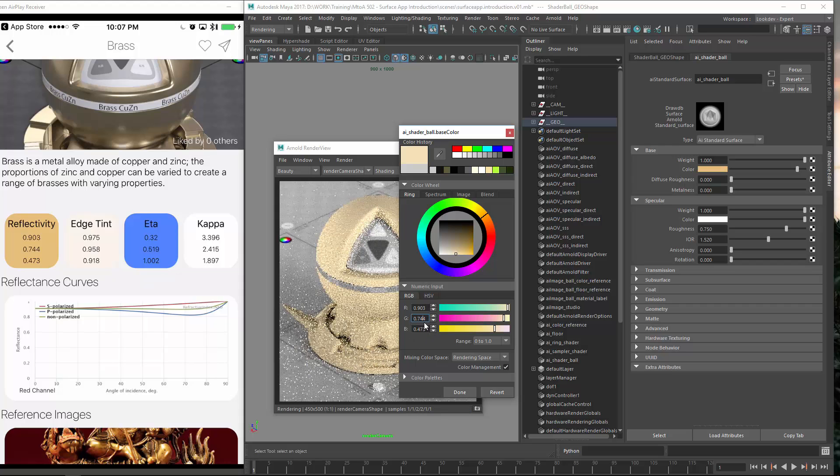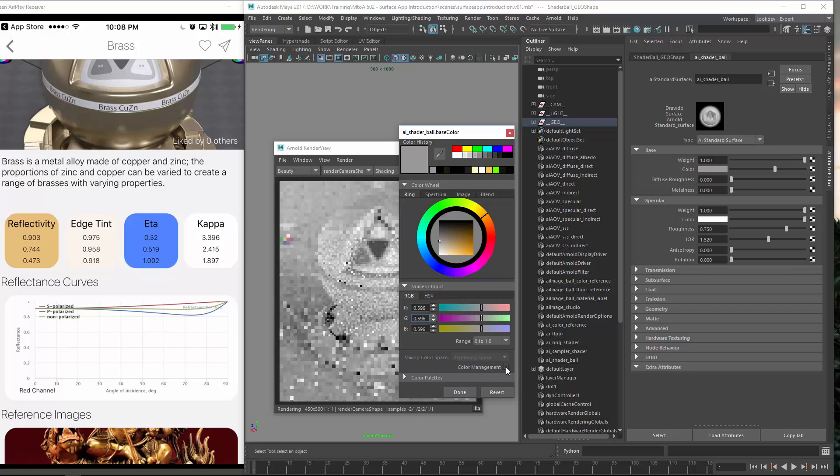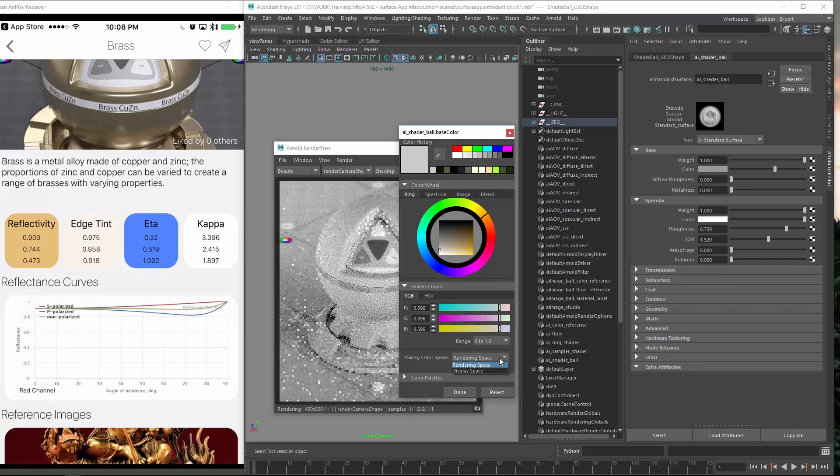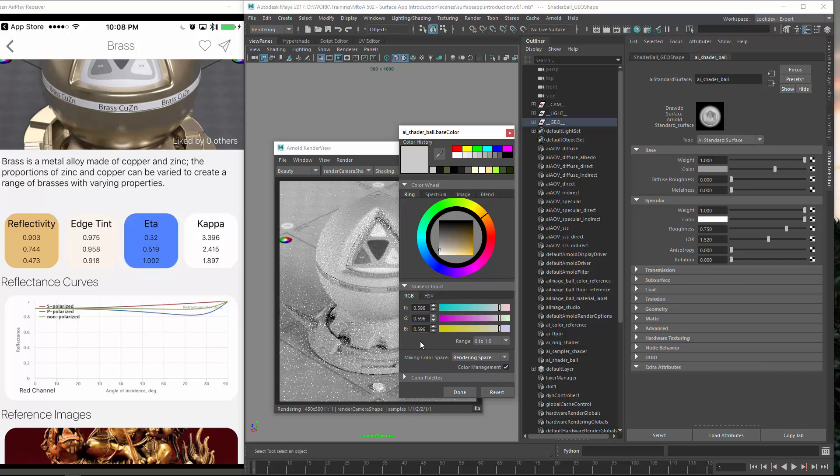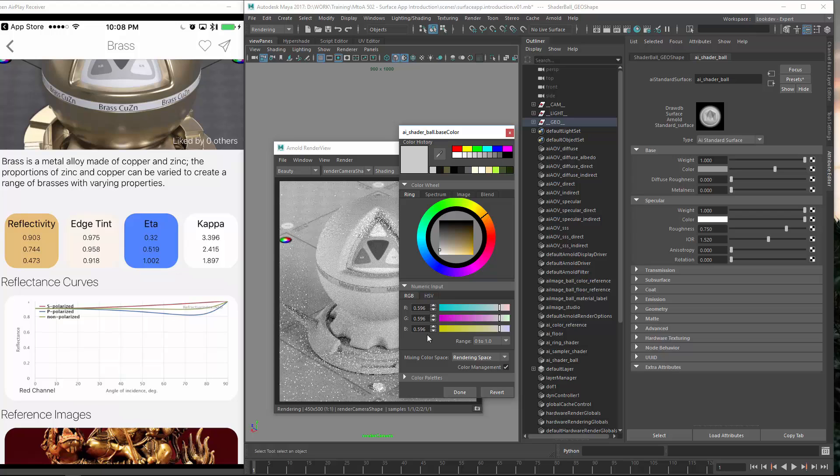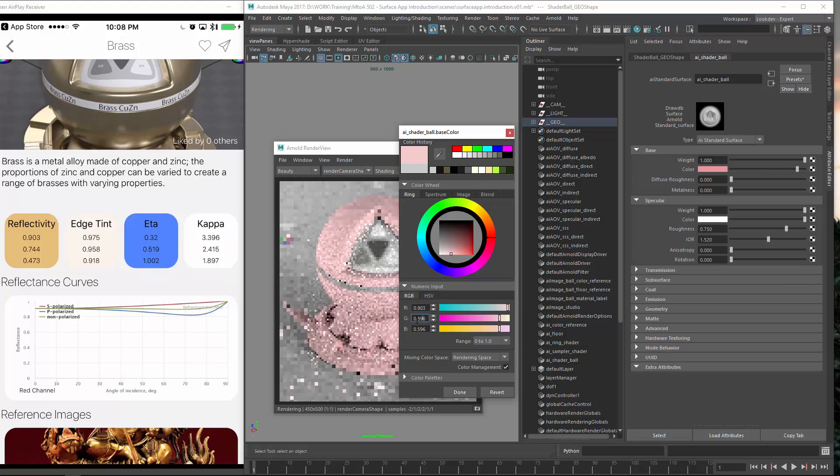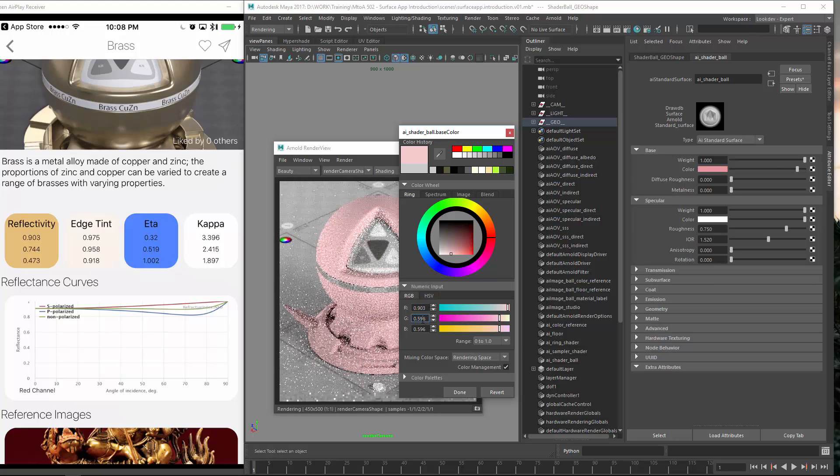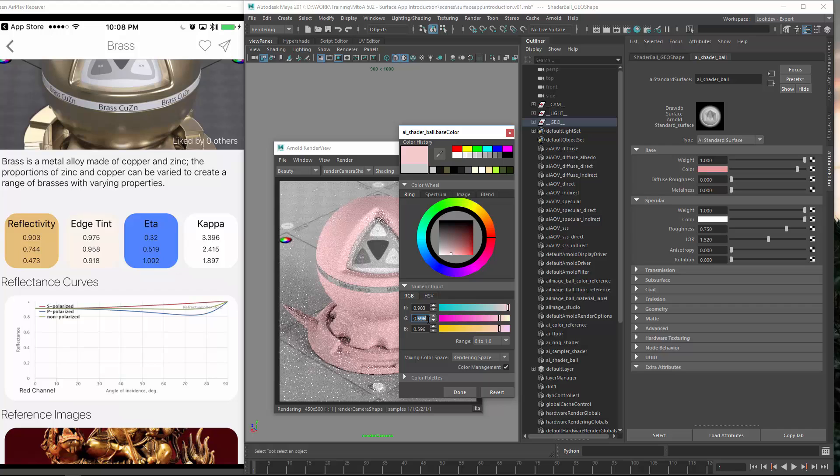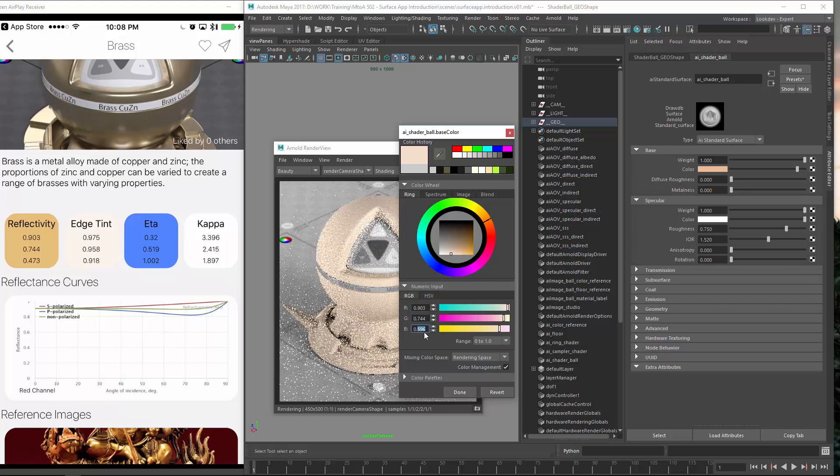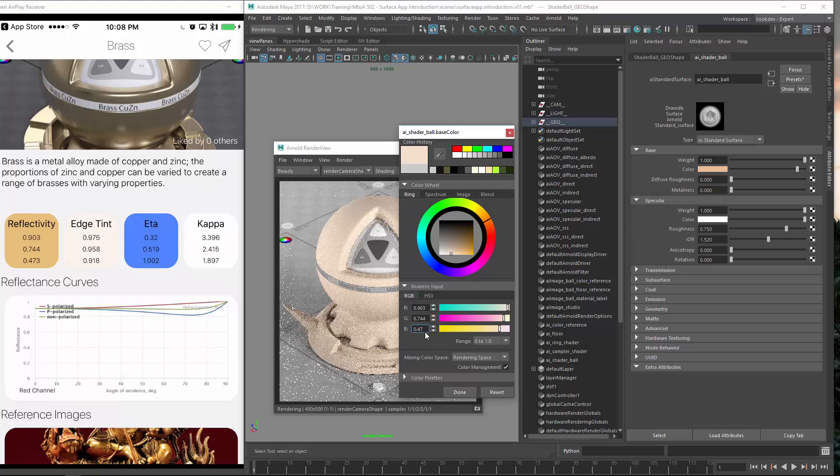And then we have 744 and then we have 473. So this should be the brass default. What did I do here? Messed up the values, I guess. 903 again. 903 and 744.